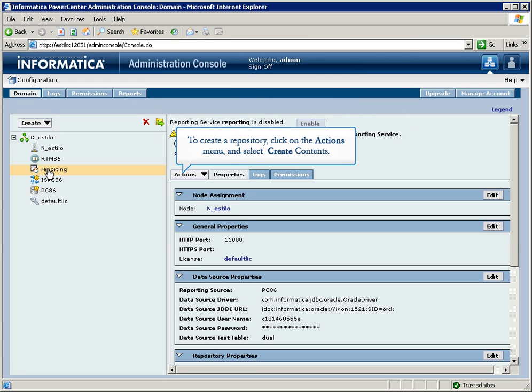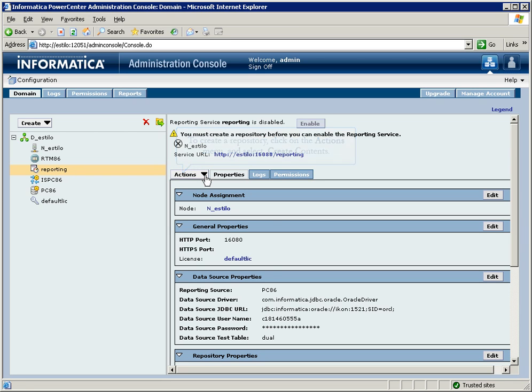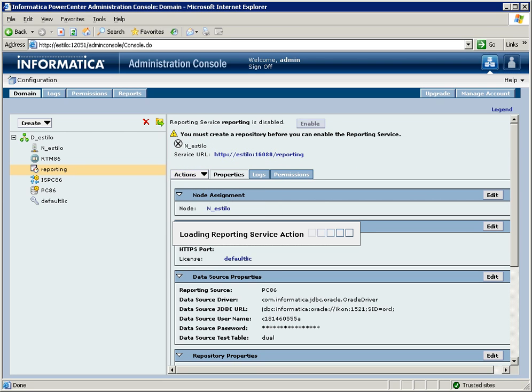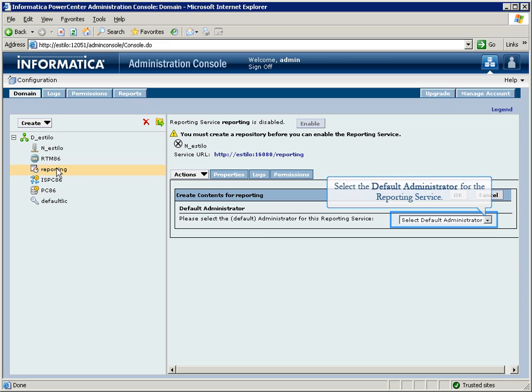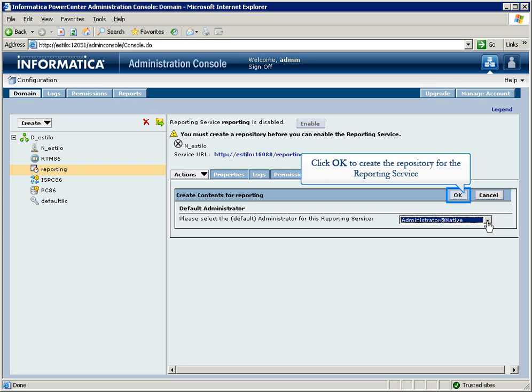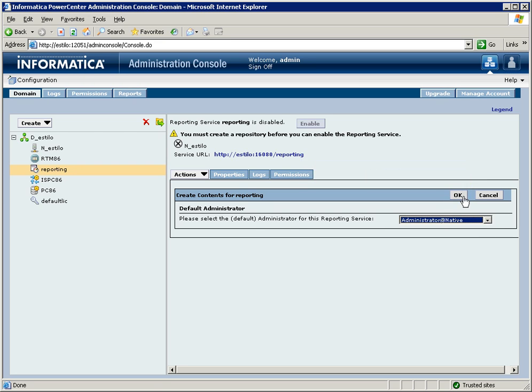To create a repository, click on the Actions menu and select Create Contents. Select the default administrator for the reporting service. Click OK to create the repository for the reporting service.